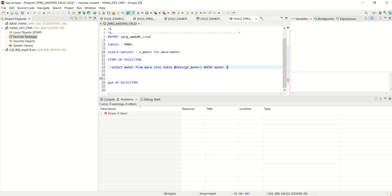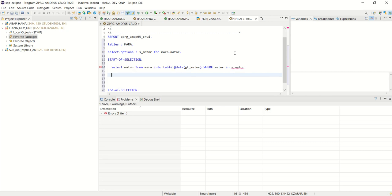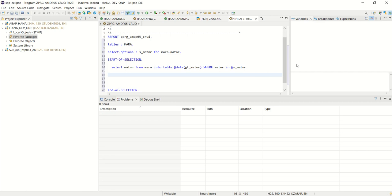Where matinar in s underscore matinar. The data which is passing from the selection screen. Check the error here. Host variable at direct sign. We have to add here.